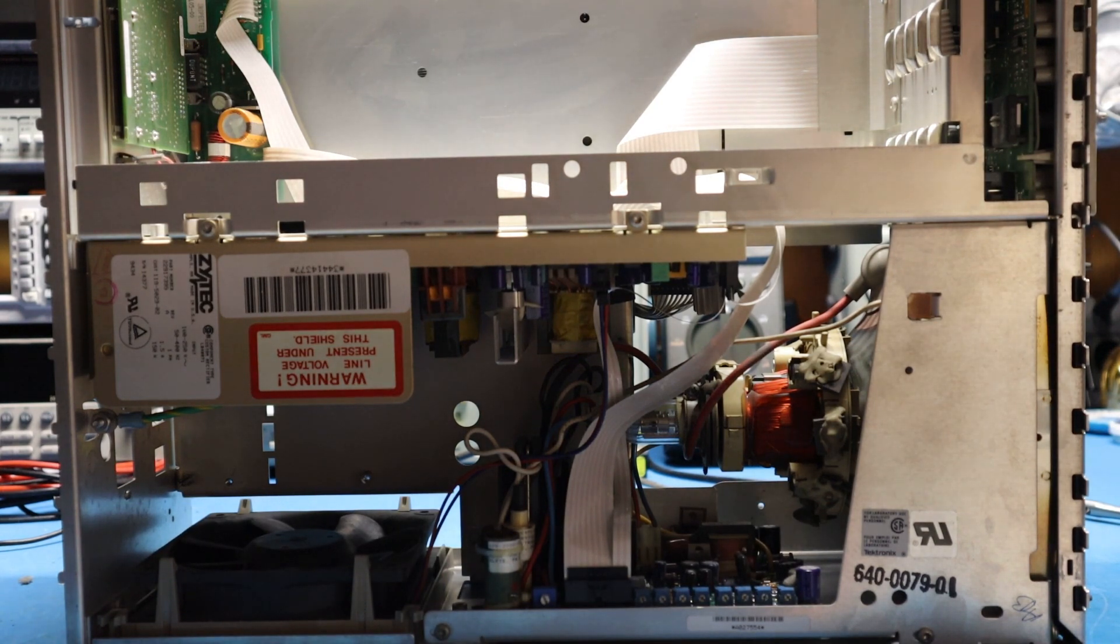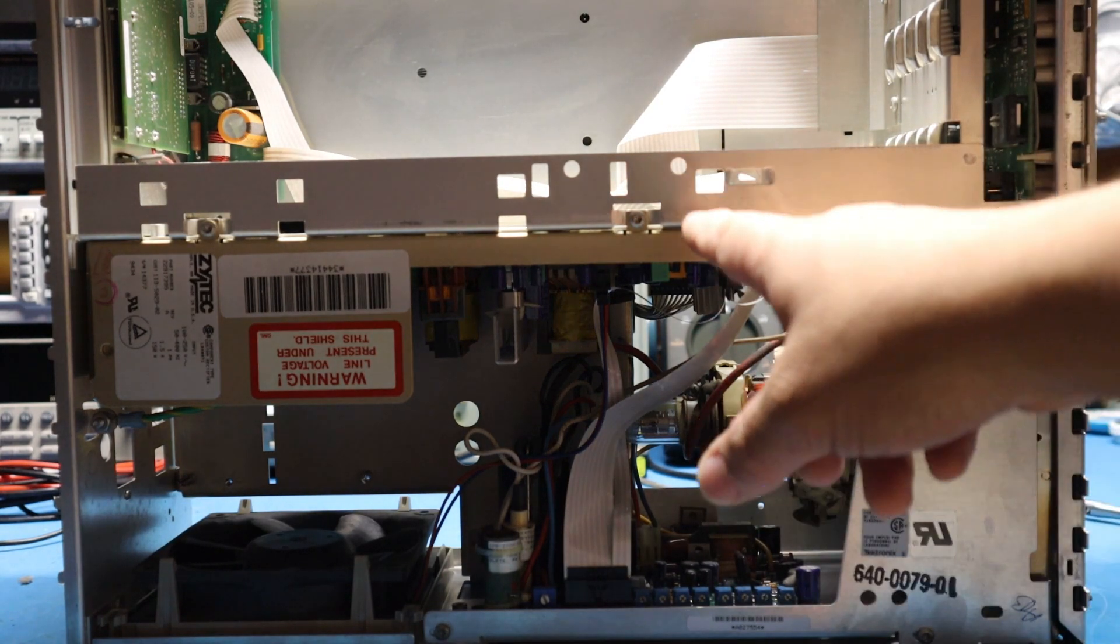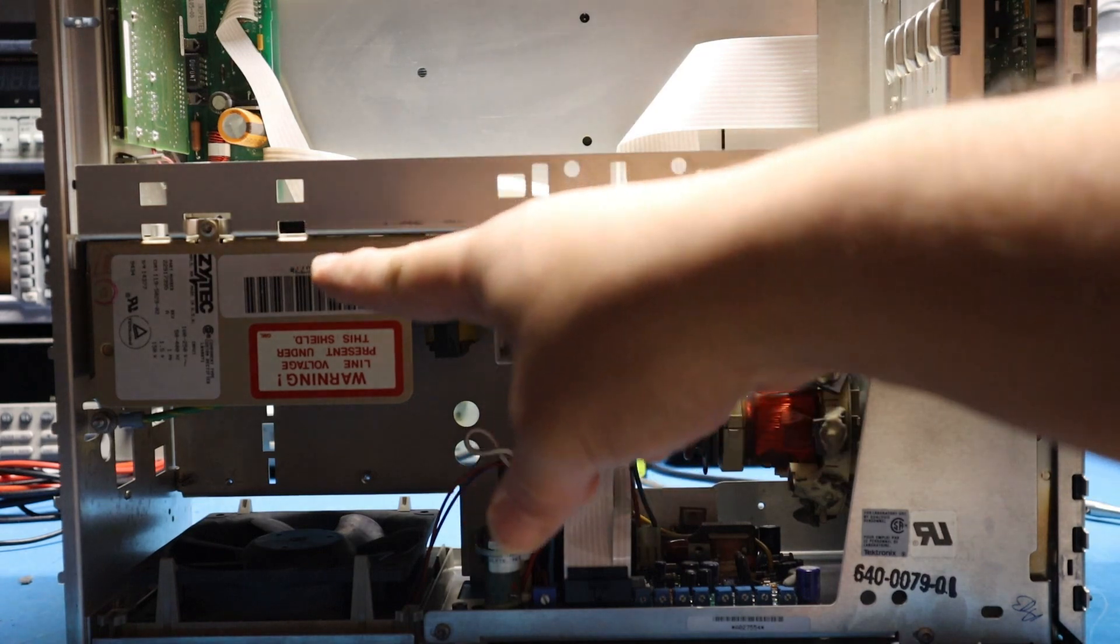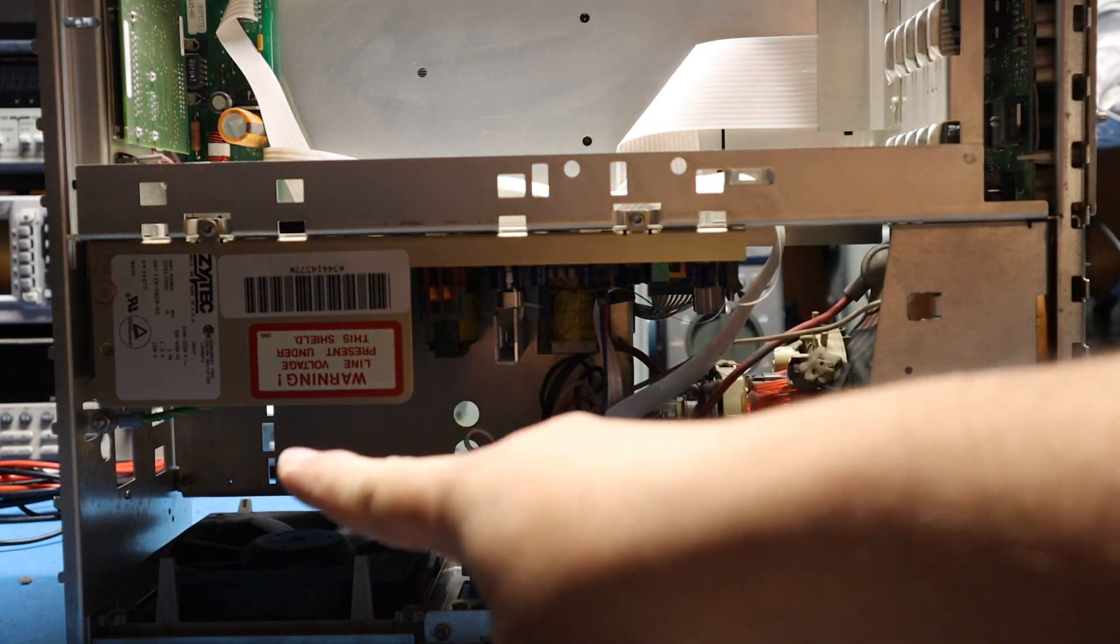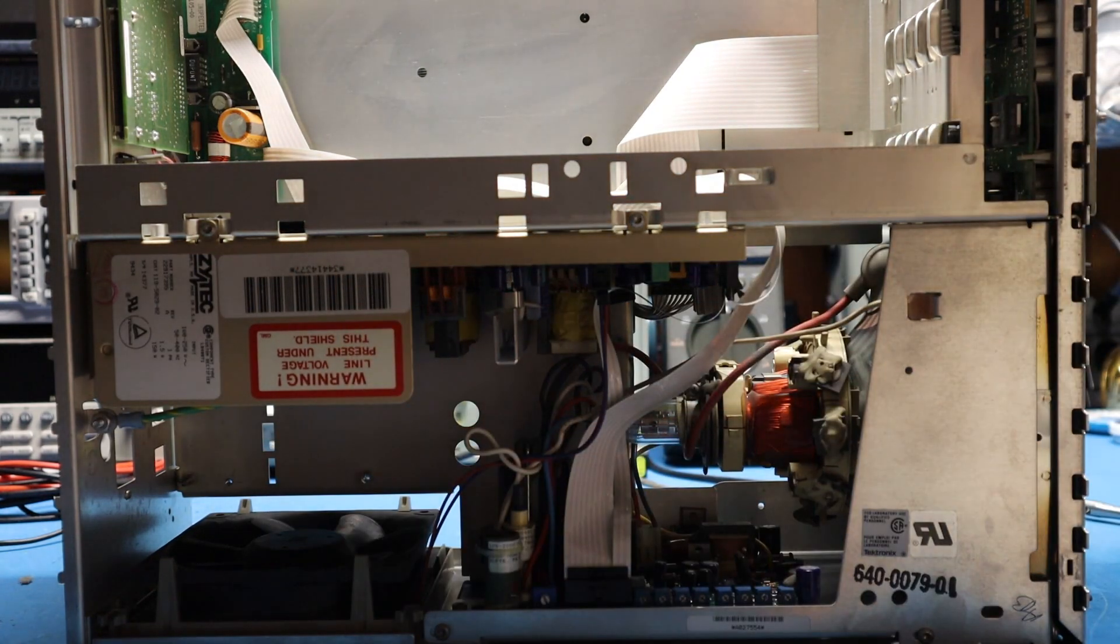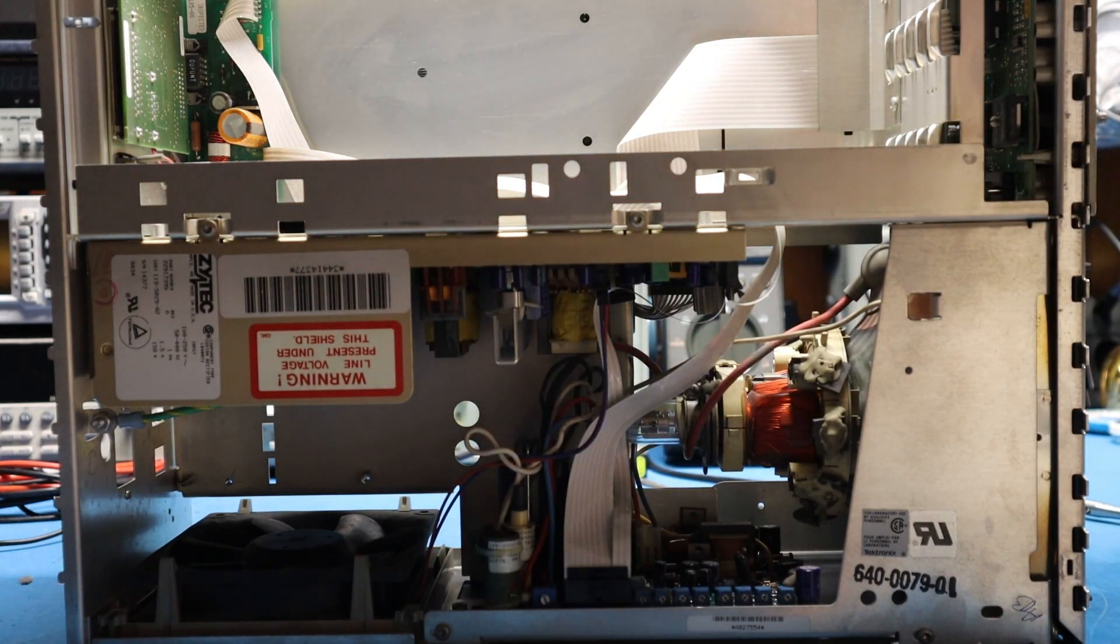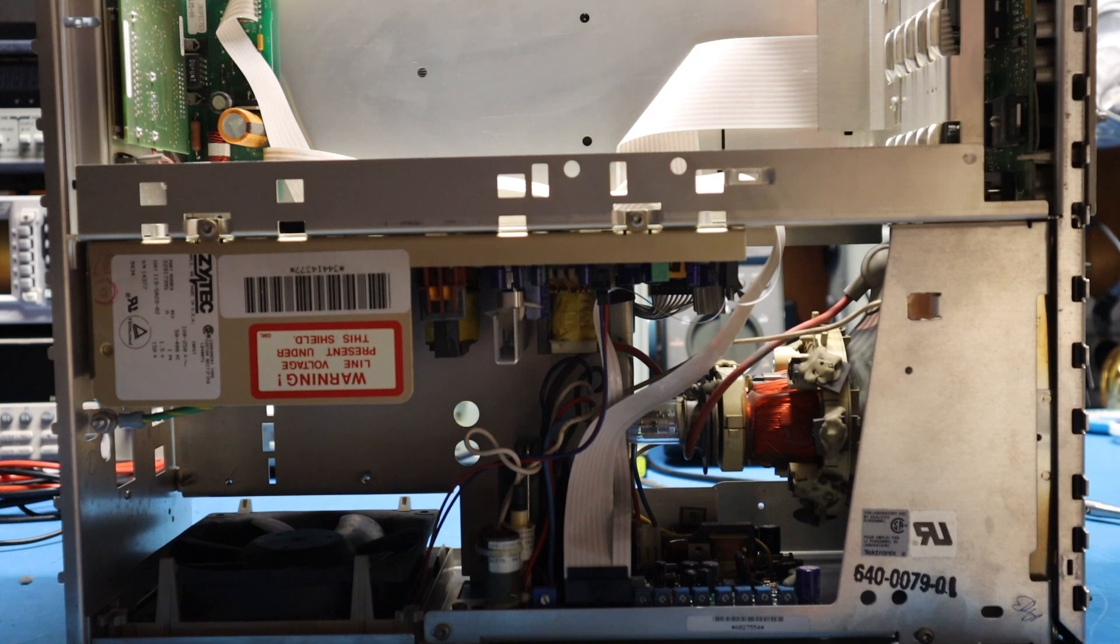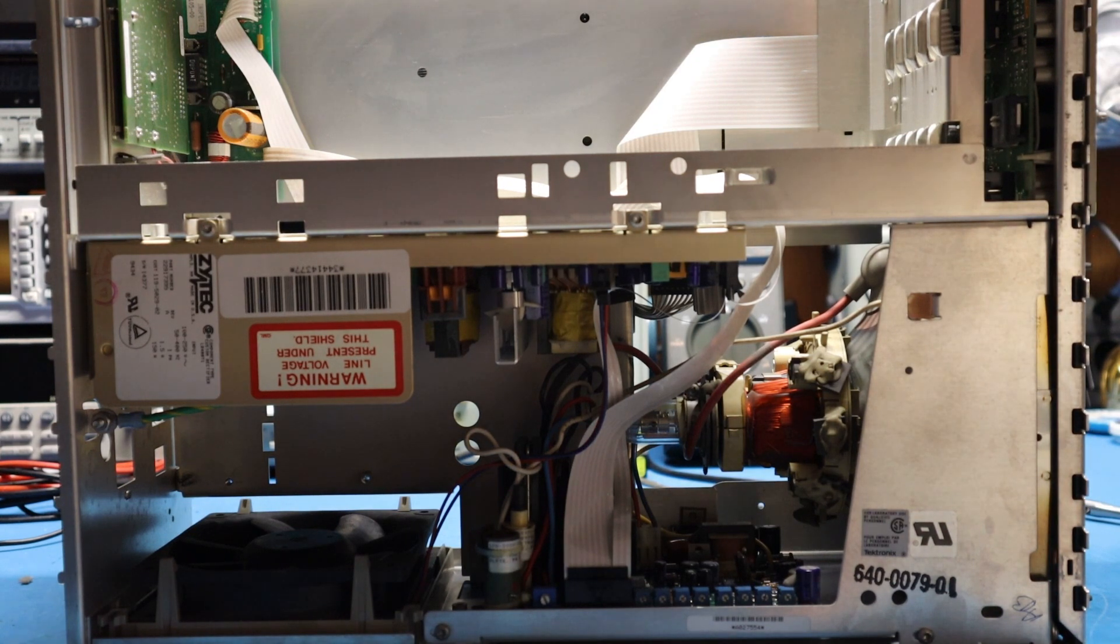In order to remove the power supply you do have to remove those two screws there and the nut for that grounding right there. So I removed it, slid it forward, and took it out.